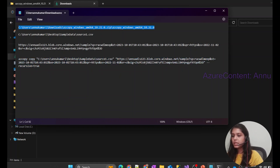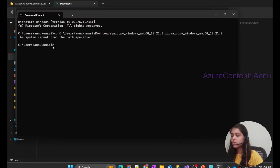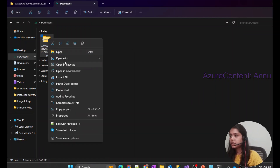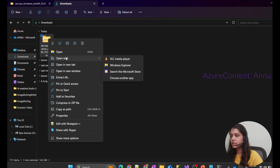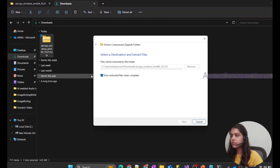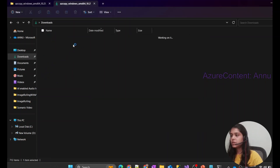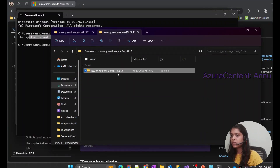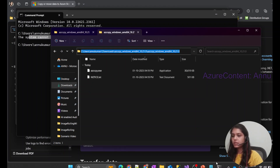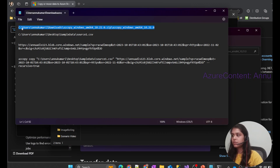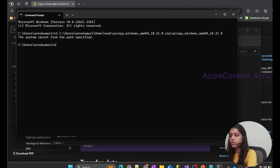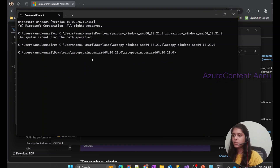Before running the command, let's change our directory to the location where the executable file is present. I got an error saying 'system cannot find the path specified' because I had specified the .zip file path. Let me extract the zip file first, then once extracted, I'll copy the extracted folder path and use that instead. Now I'll run the 'cd' command for change directory, and you can see our command prompt is now pointing to the folder where the .exe file is present.